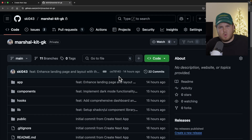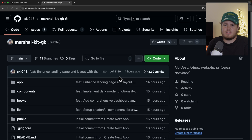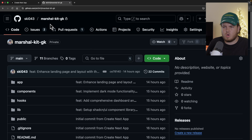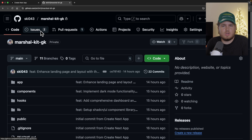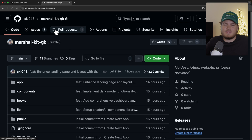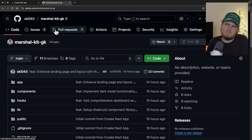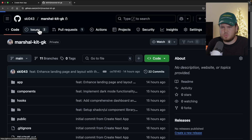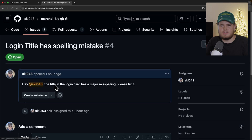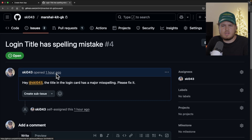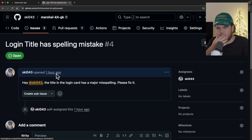My day-to-day workflow typically starts with first opening GitHub. This is the repo that I'm currently working on. It has two issues and one PR that I have to probably review. Should I start with an issue or rather with the PR? I want to start with this issue right here — login title has a spelling mistake.